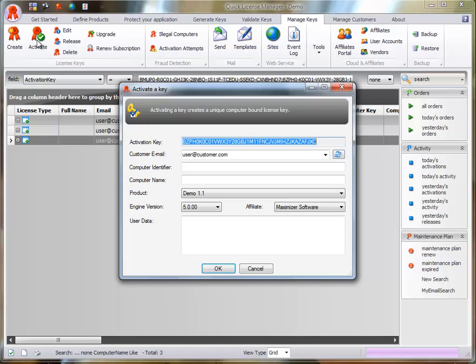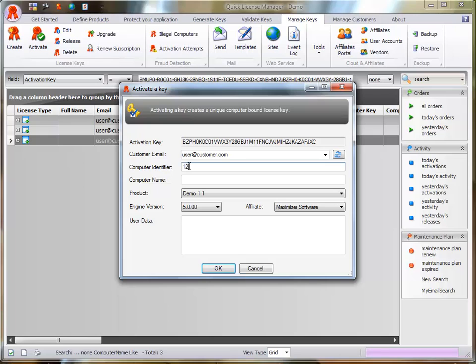Note that the activation process is typically done from your application via the QLM.NET control, the QLM license wizard, or an API call. You can use the QLM application to activate a license key when a customer does not have an internet connection and requires manual activation.